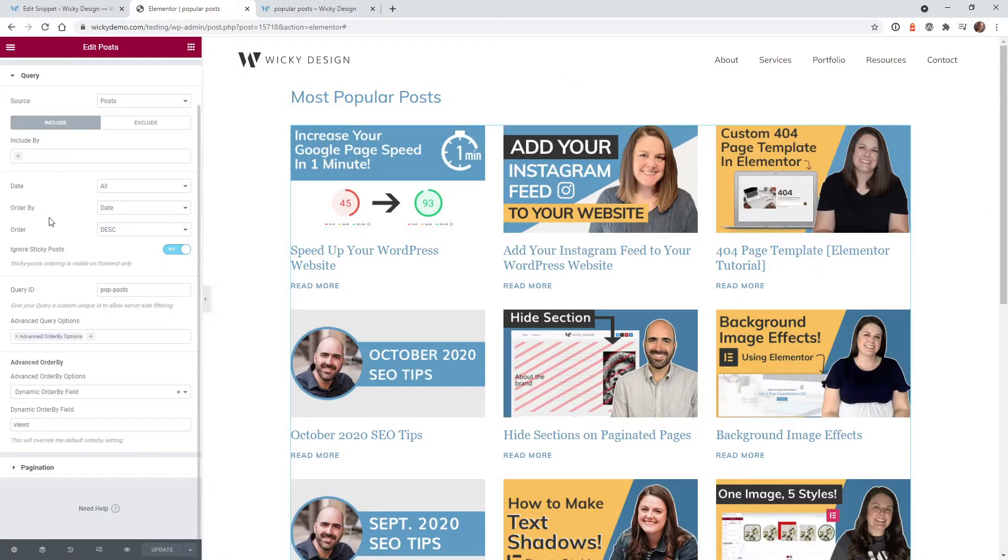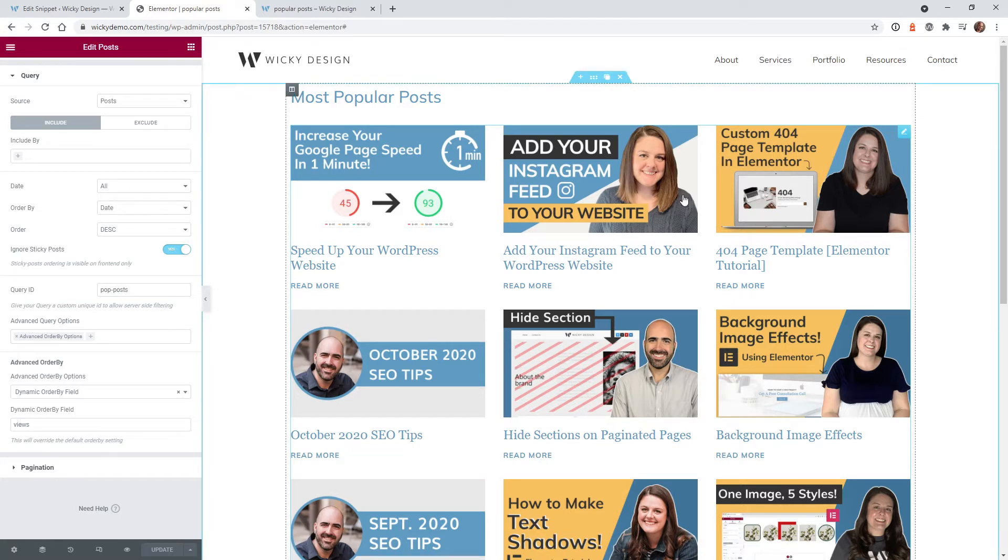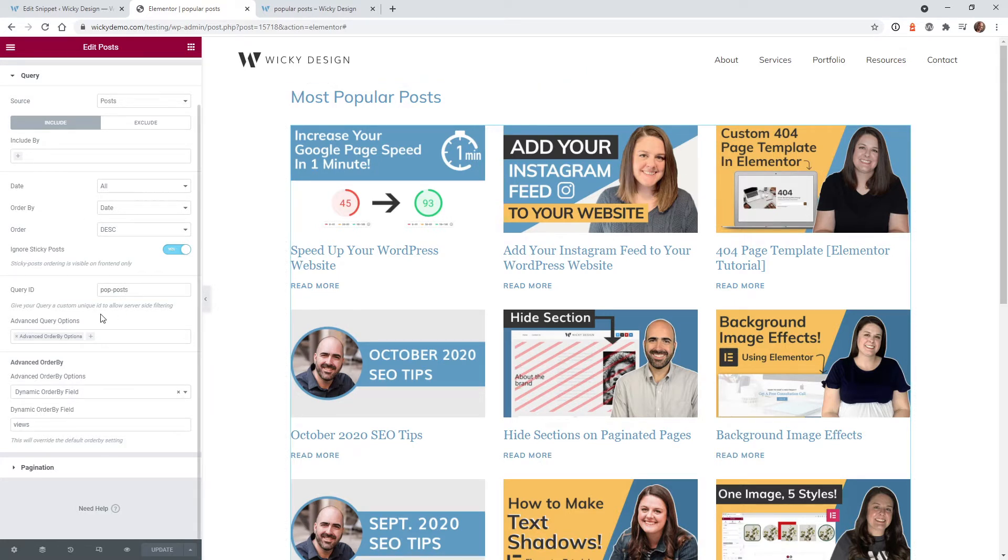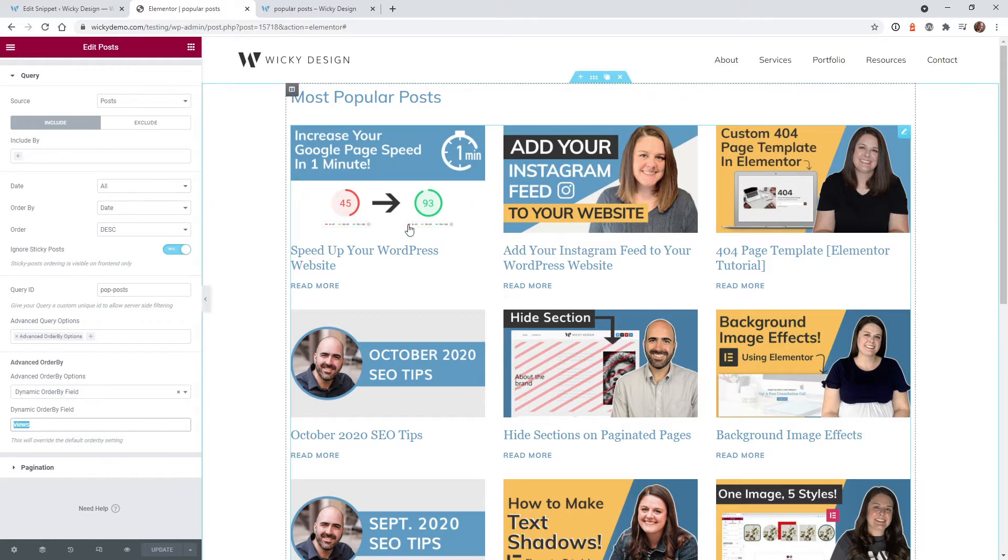Here we are on the back end of the Elementor website and here is the post widget that we added from the first video. And this right here is showing you how I was able to add the dynamic field called views, which will then sort out this feed correctly.